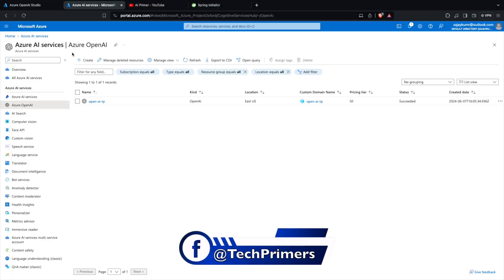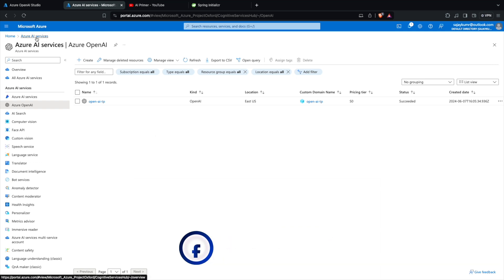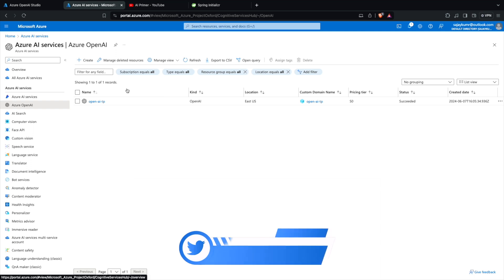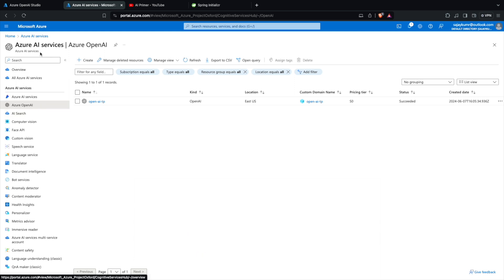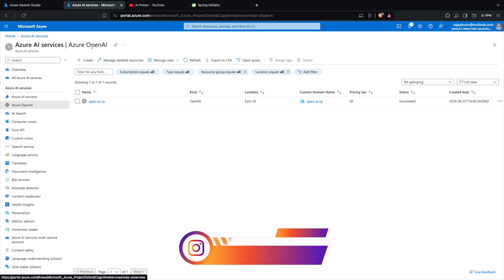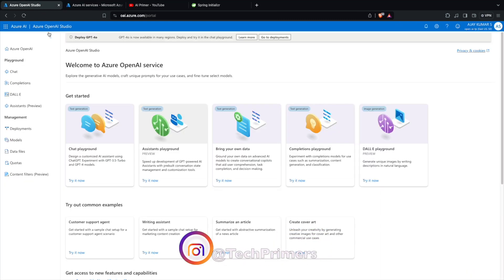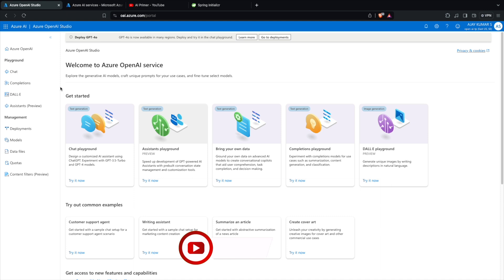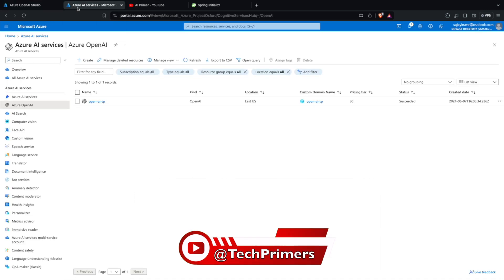I'm inside the Azure portal. I have selected Azure AI Services, and within Azure AI Services I have OpenAI selected. There are tons of options here. Within the OpenAI section, I'm going to show you how you can create an Azure OpenAI resource and how you can deploy a model within that resource.